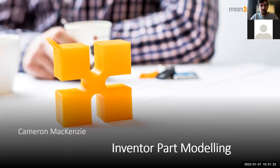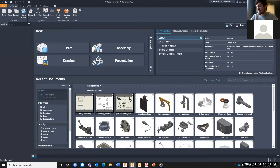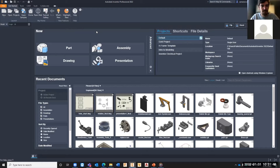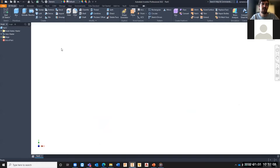We're going to step straight into Inventor and go over some of the design processes available for part modeling. I'm just going to open up Inventor on screen here. When we open up Inventor we've got our home screen with a few file types that we can use, and today we're just going to look at the part modeling side of things. Clicking on 'Part' inside the home screen will open up a template for our parts.